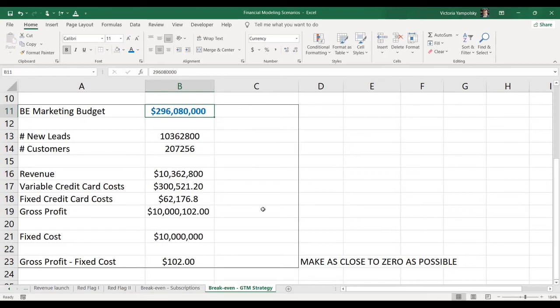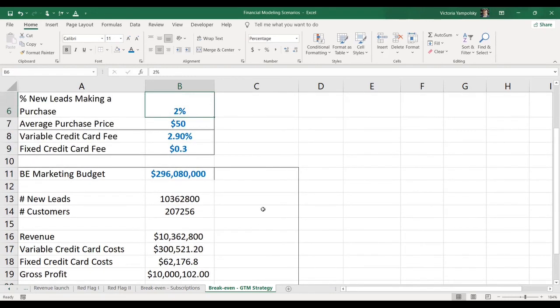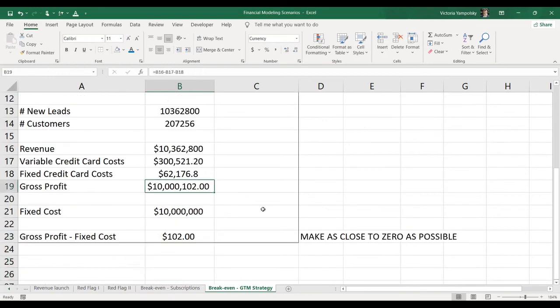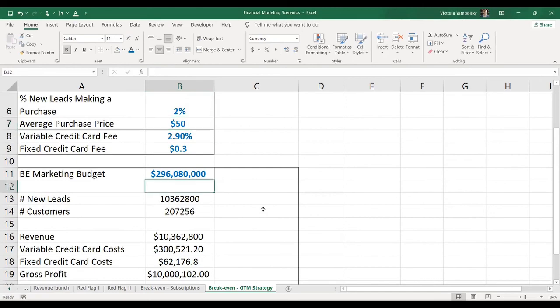And you can see that if this is the case, this is an incredibly non-attractive model, right? Because if it takes you 296 million in order to cover 10 million in the cost, of course, this is not a feasible business. And this is precisely the point behind this analysis.